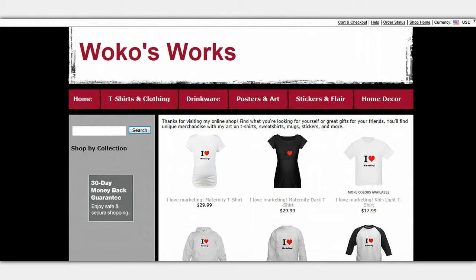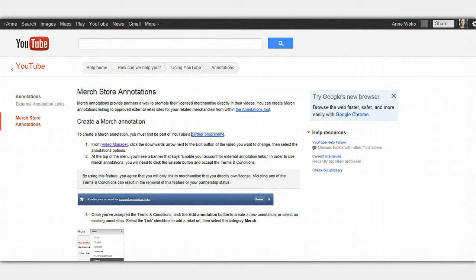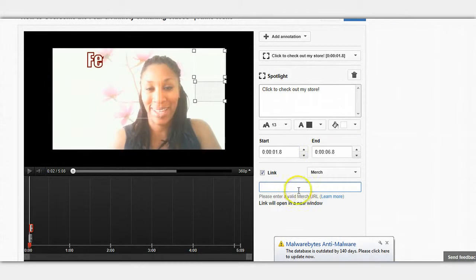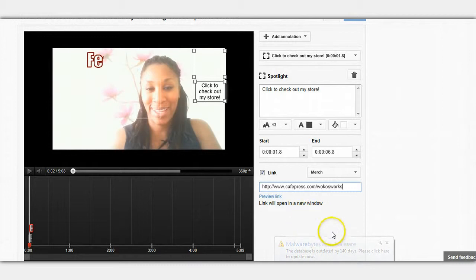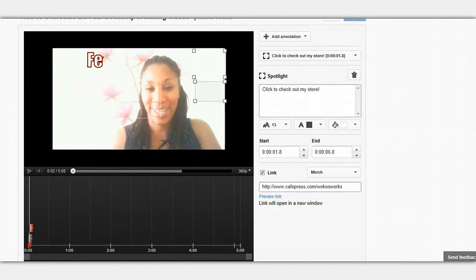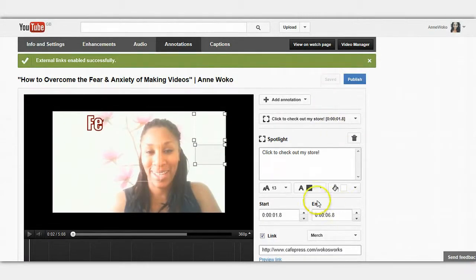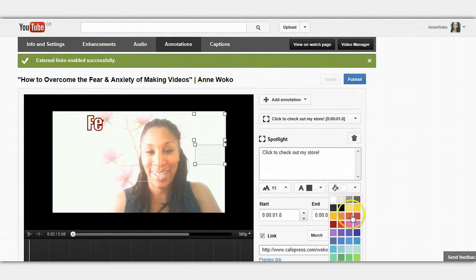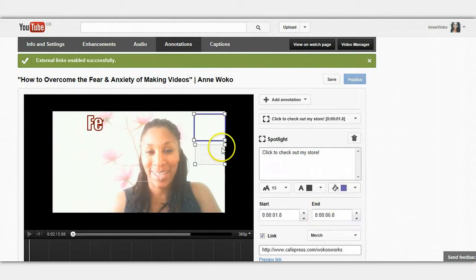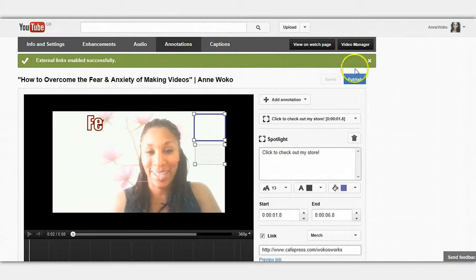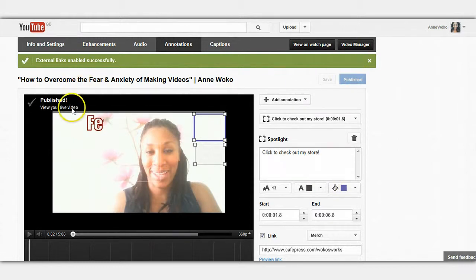What I'm going to do is take the link from the address bar. I'm going to go back here to where it says 'enter a valid merch URL,' paste it in — there we go. I've done that and I'm going to click save. Let's make this blue so we can see it, and then click save again. Don't forget to click publish — and it says published. View a live video.